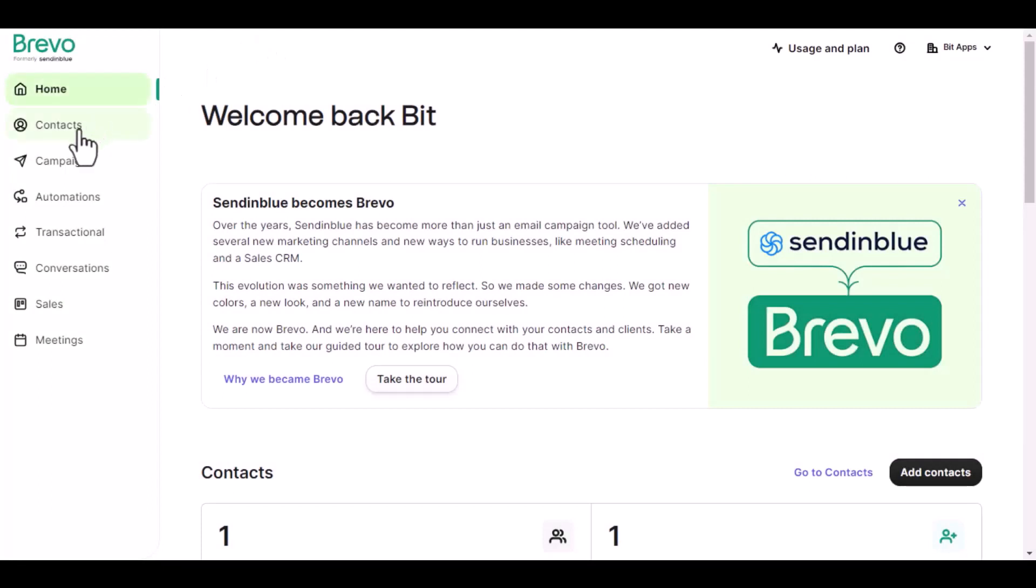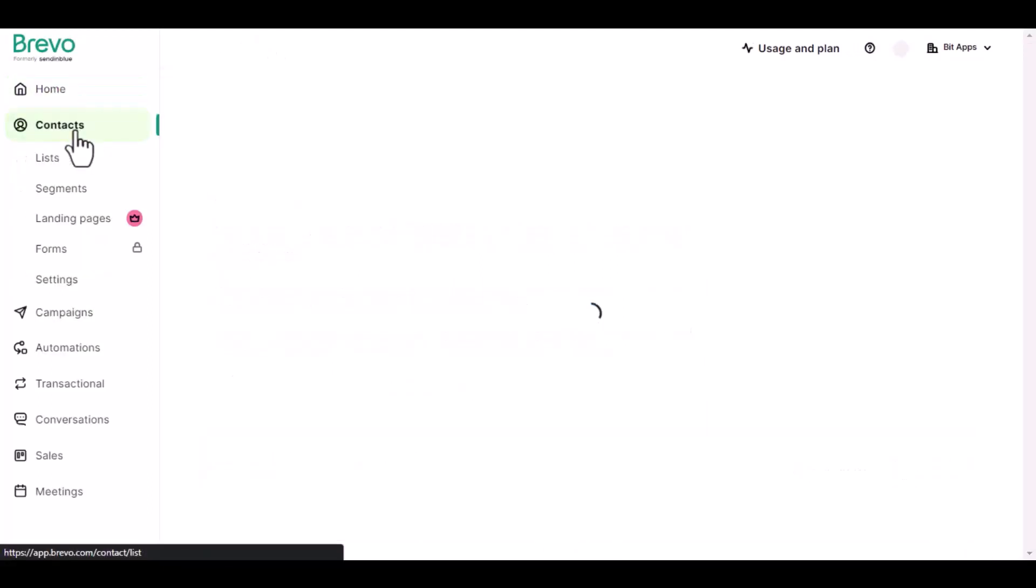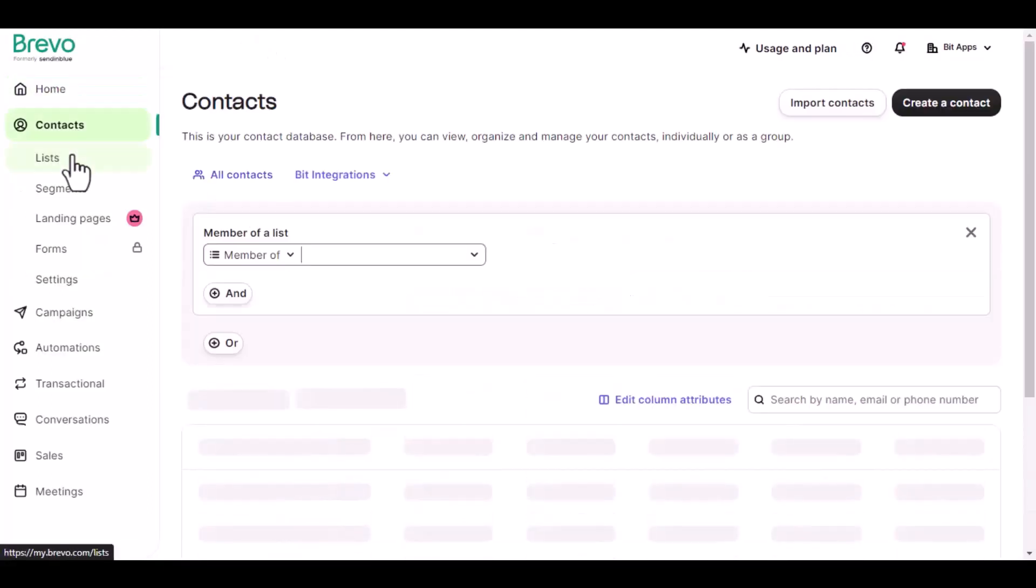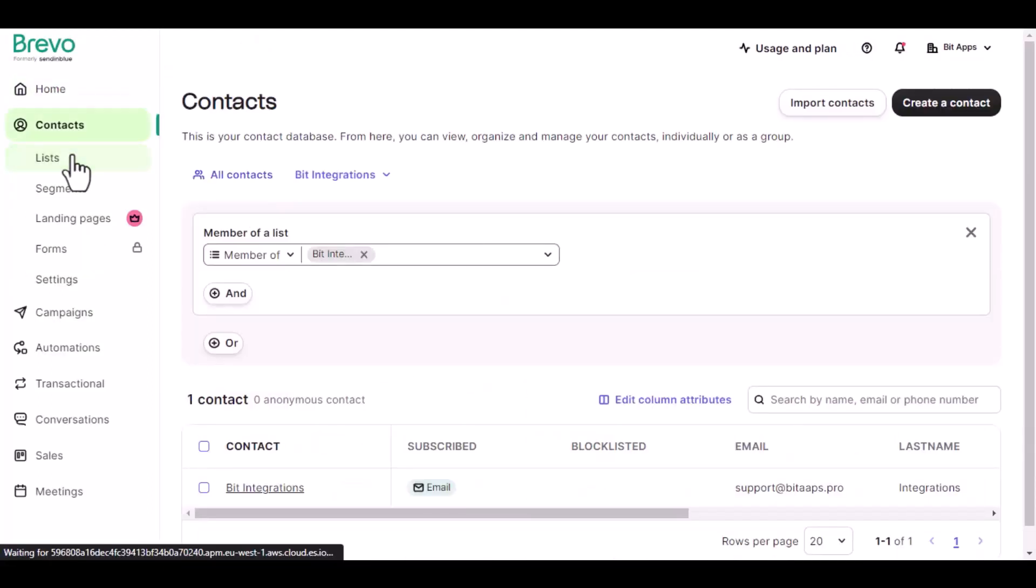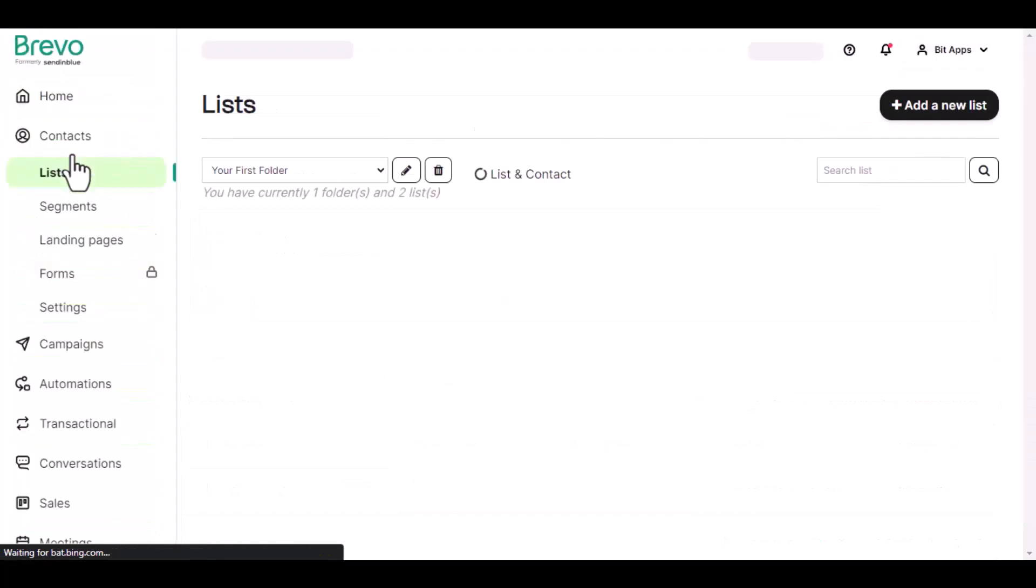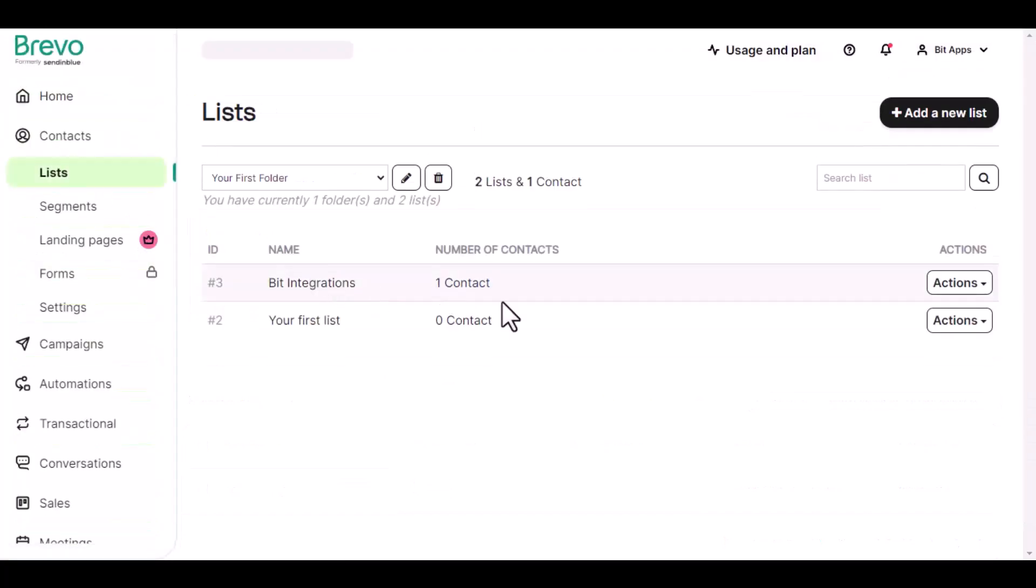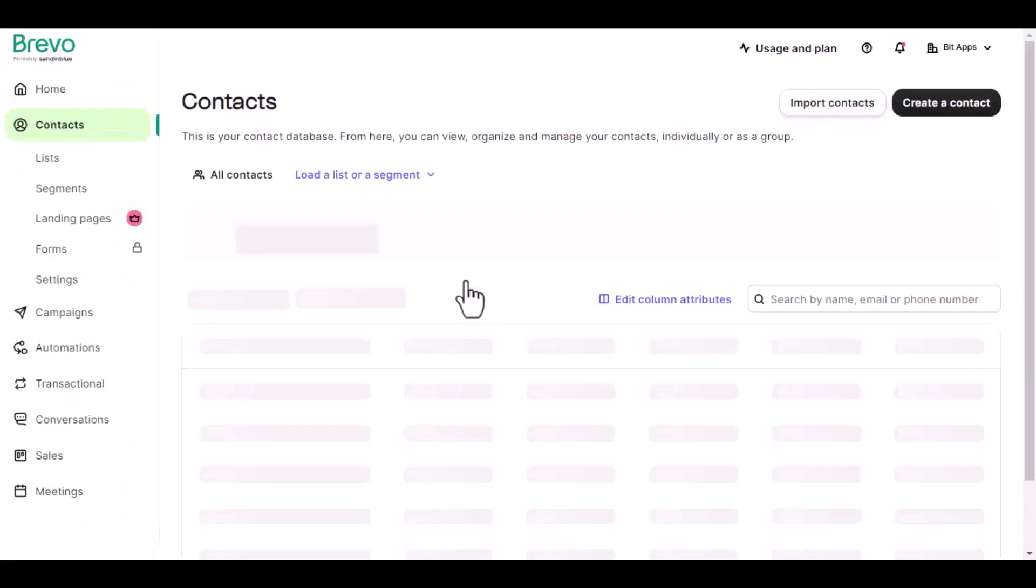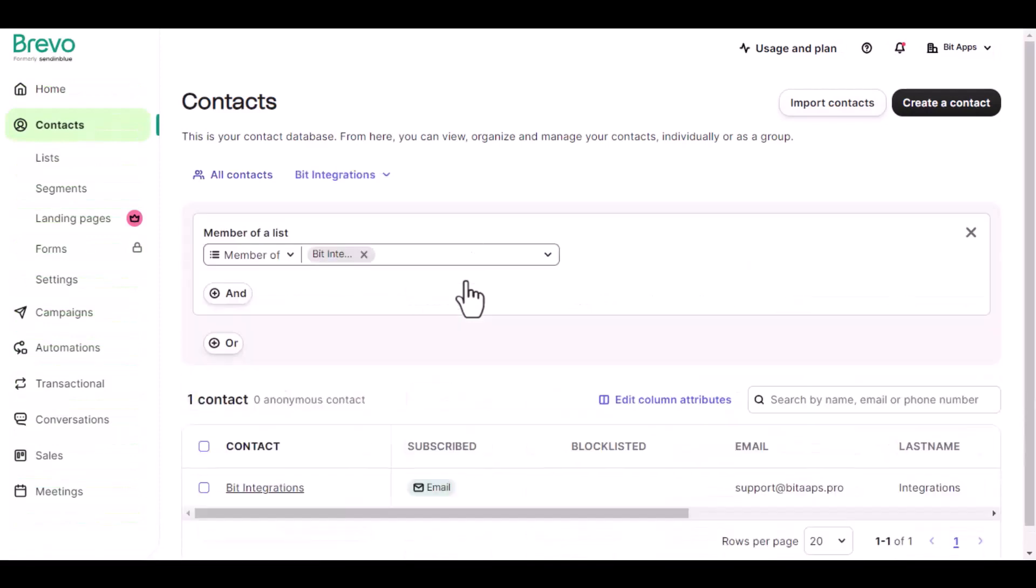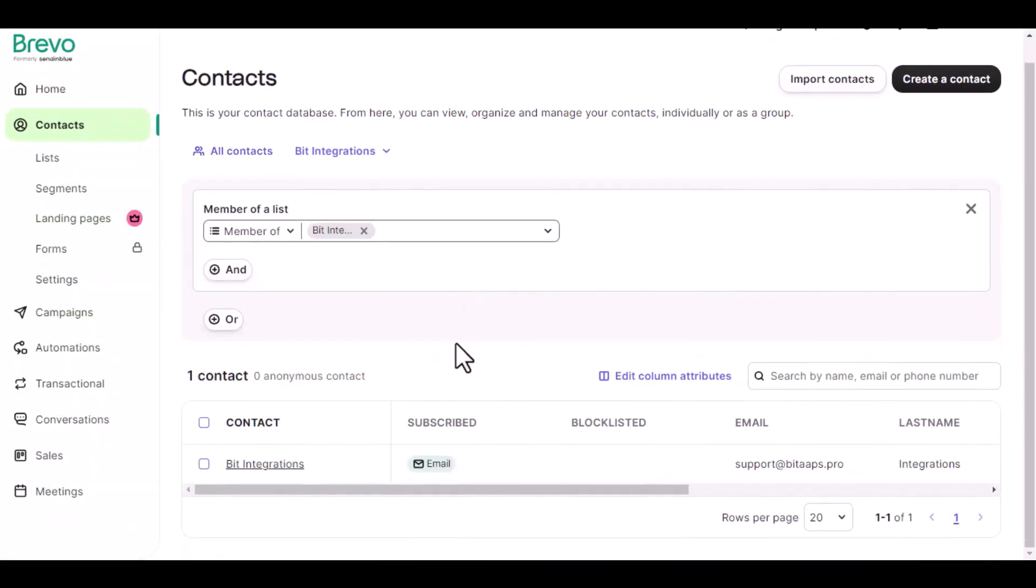Now go to Sendinblue. Navigate to Contacts. Then go to the desired list. Here is the data that came in to Sendinblue through the integration.